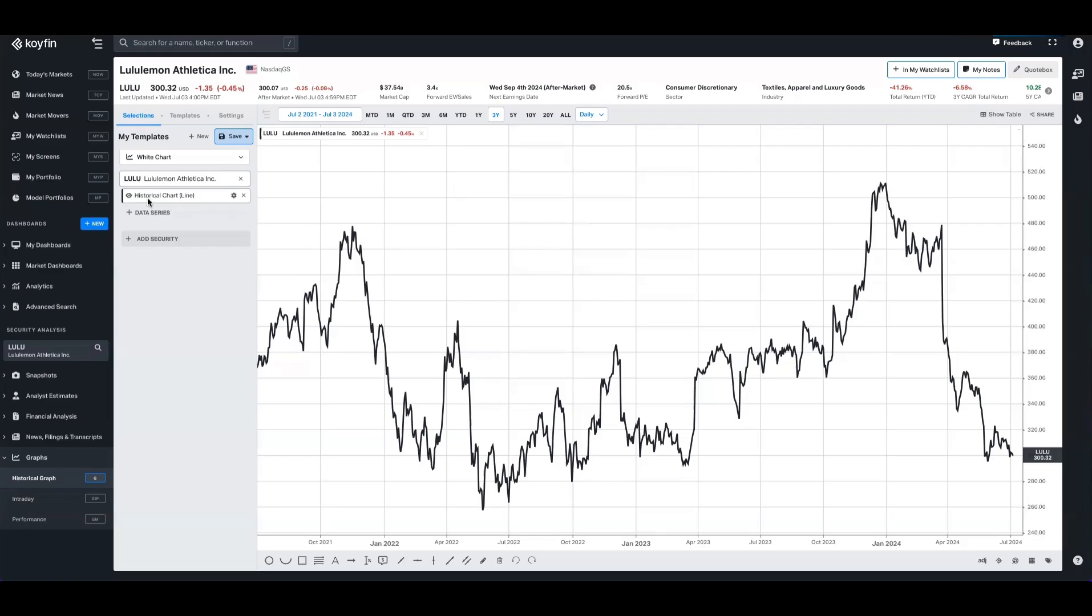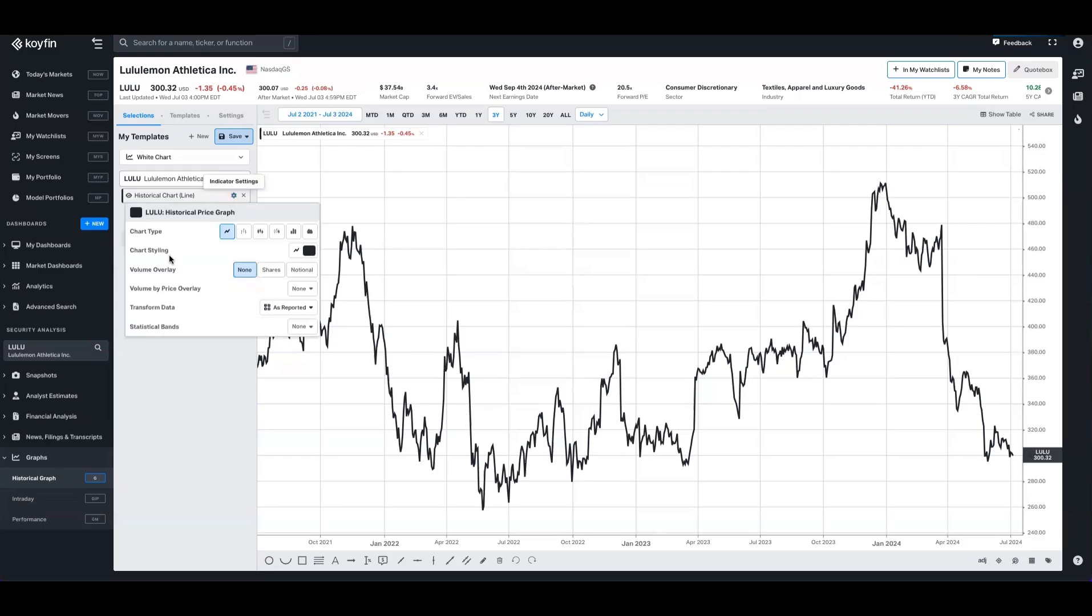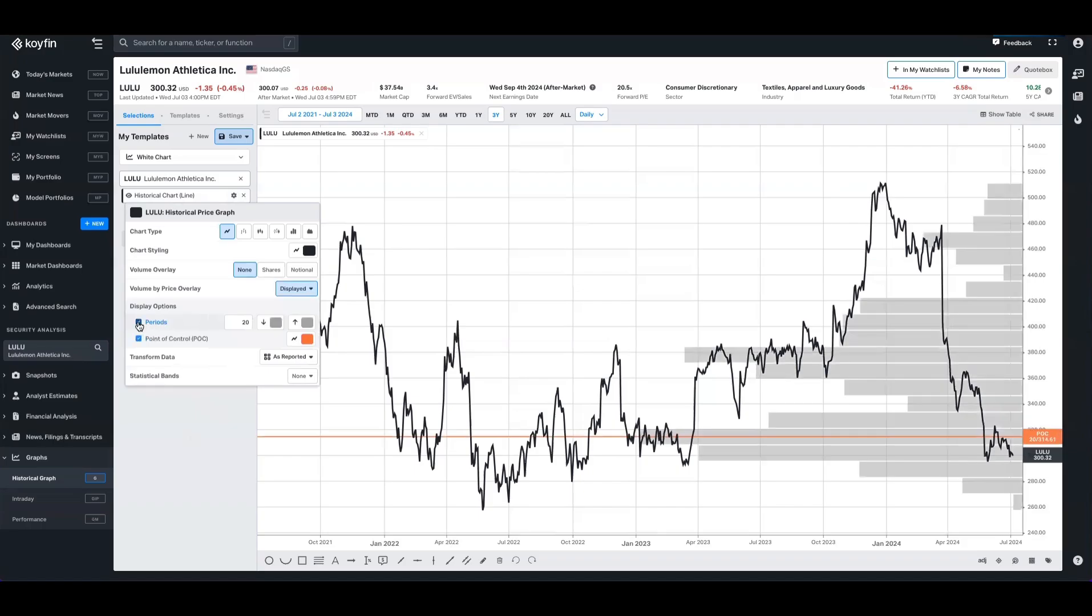For any security that has volume data, you'll now be able to open the historical chart line data series, click on the gear settings, and you now have the option of a volume by price overlay. We'll be able to dictate the number of periods, the colors of up and down, as well as add a point of control line as well.